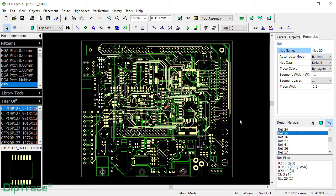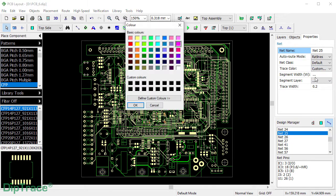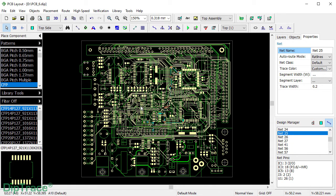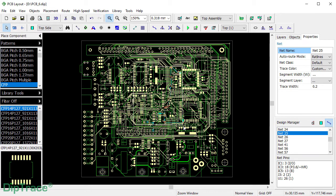Let's change the net color for better visualization and zoom in.